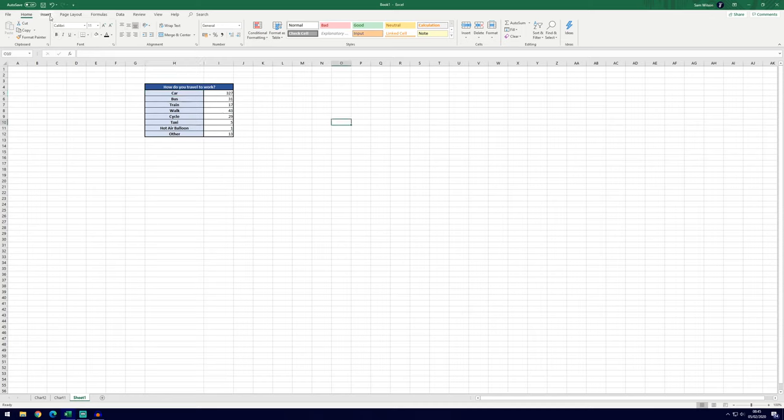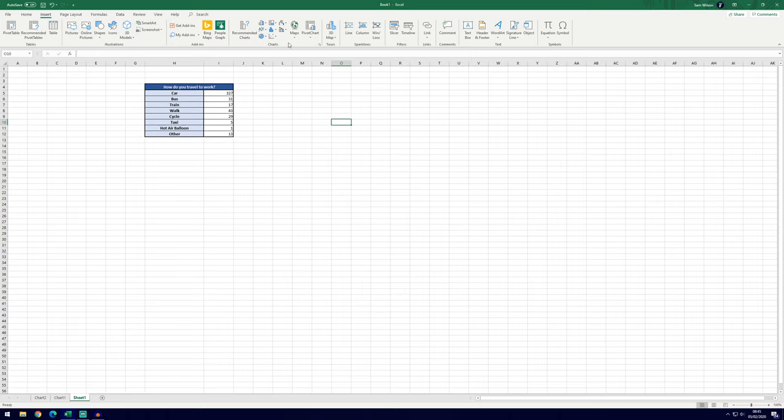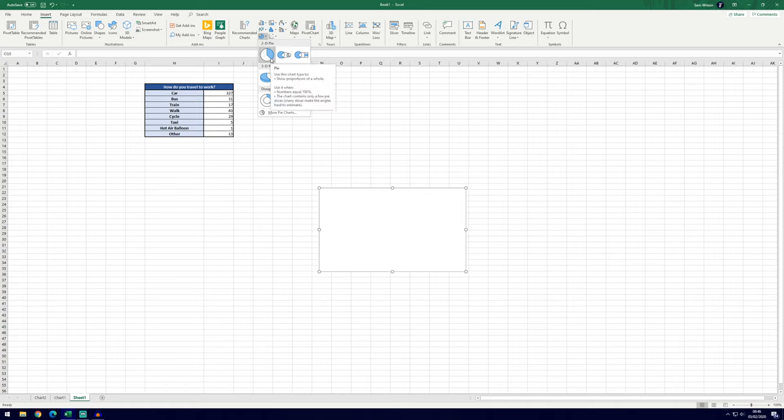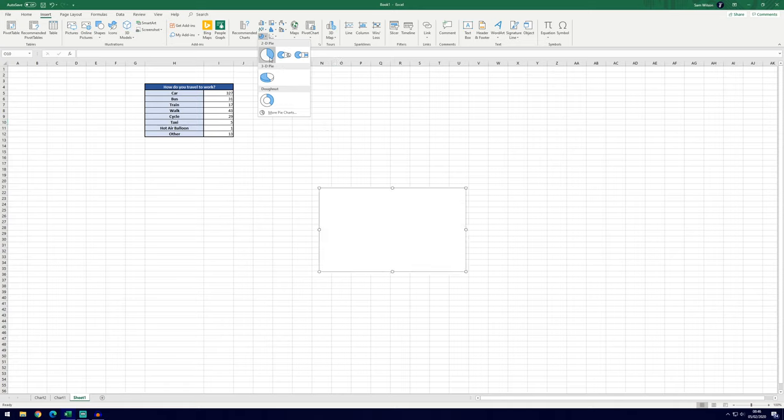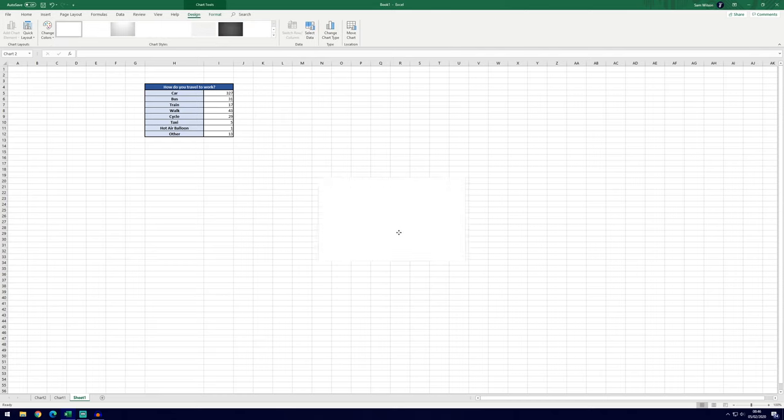Head over to the Insert tab at the top which is third in from the left, and then find the pie chart icon under the chart section here. Click on the drop-down menu and then you can choose the type of pie chart you like. You can have a 2D one, 3D one, or a donut chart. I'll just choose the 2D one for now and you can see it's brought in this empty box here.